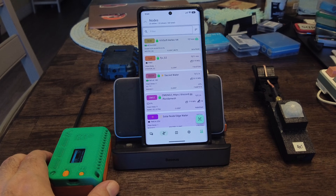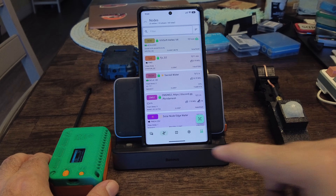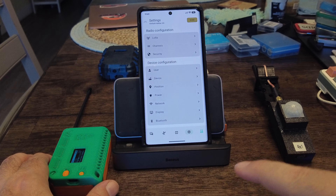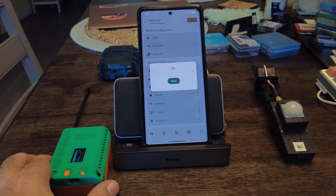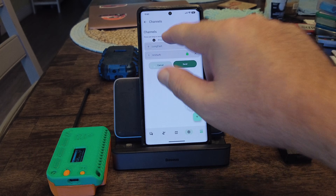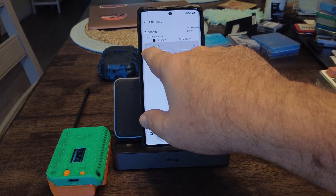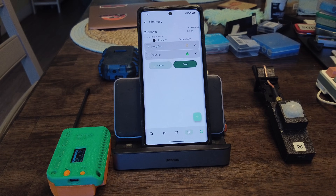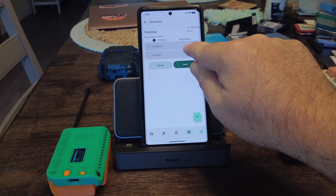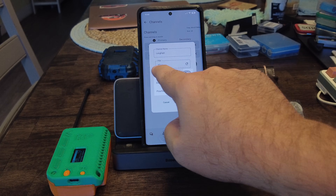As far as channels go, you have a default channel called long fast. If I go into my settings and go to channels, there's always the first channel which is called long fast. That is what's known as a public channel. And because it's channel zero, it's your default channel.